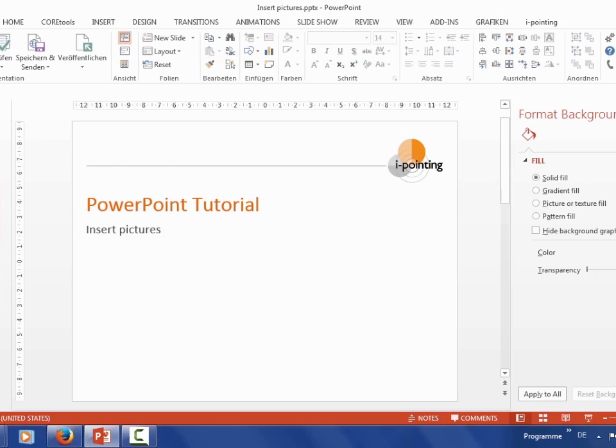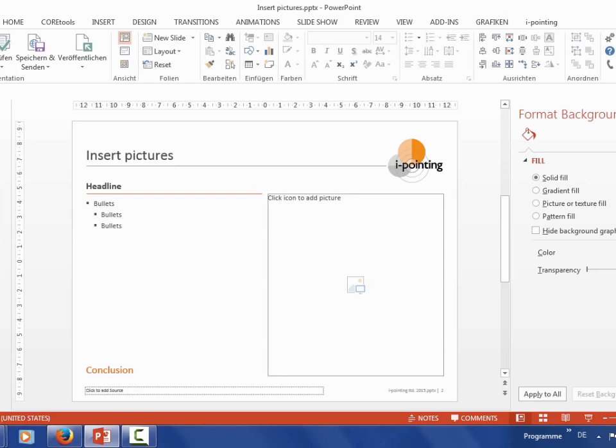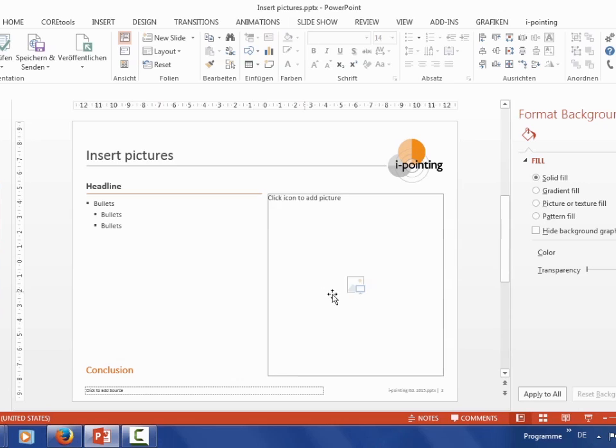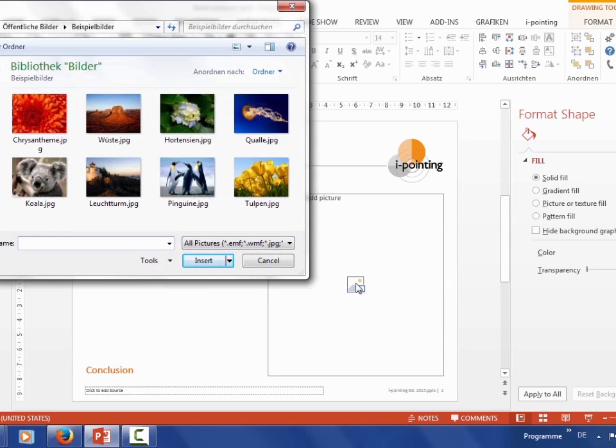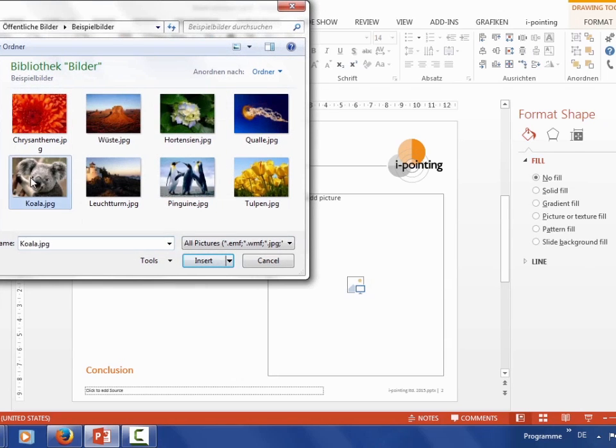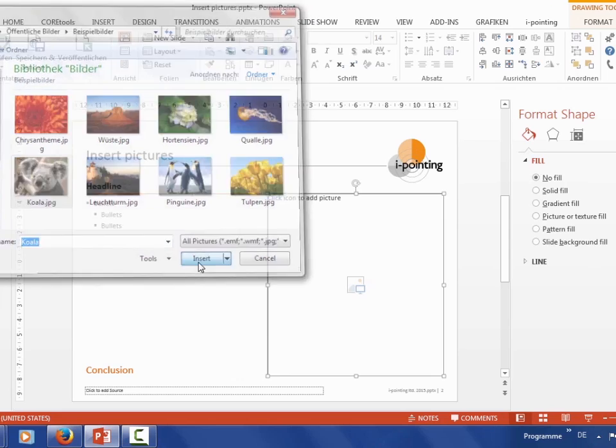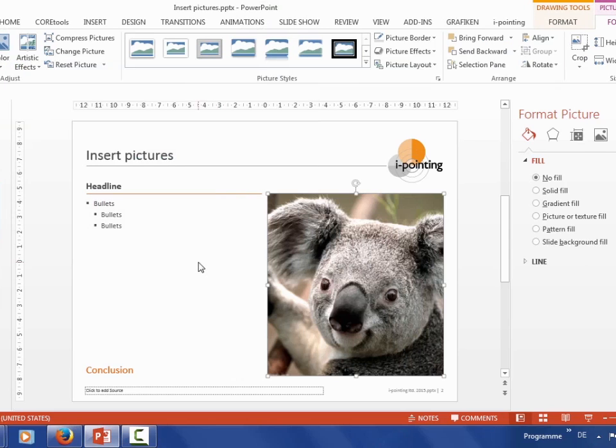As you can see, these two slides are identical except for this little sign here. If you click on that, you have the opportunity to insert pictures. Really easy.